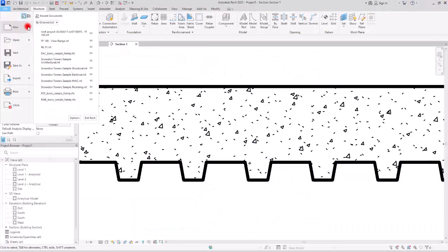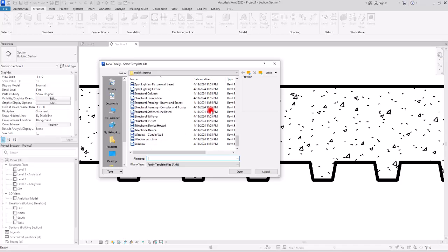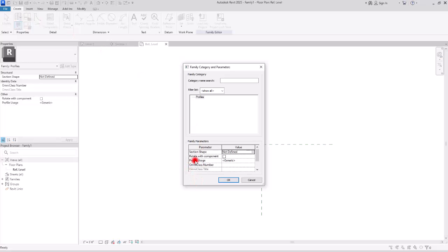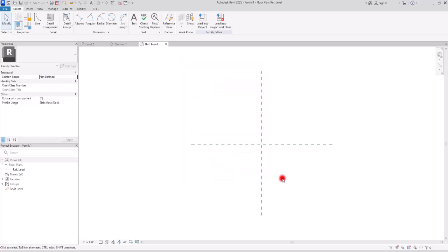Go to File and create a new family in the profile category. Since there is no unique category for metal decks, we use the profile category. But inside this profile family, you need to make sure the category is set to metal deck — go to family category and parameters and switch the profile usage to slab metal deck. Even without this setting the family will appear in the profile section, but setting it correctly makes your schedules more accurate.